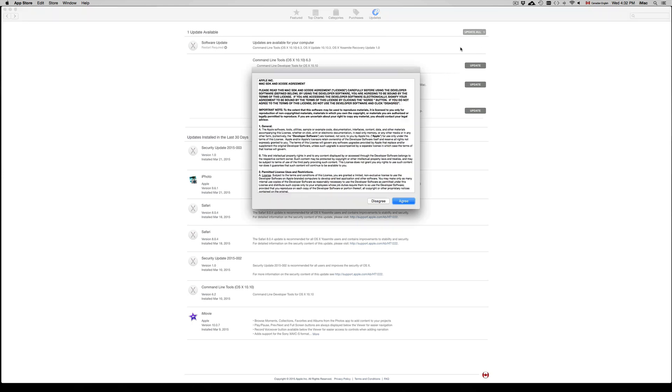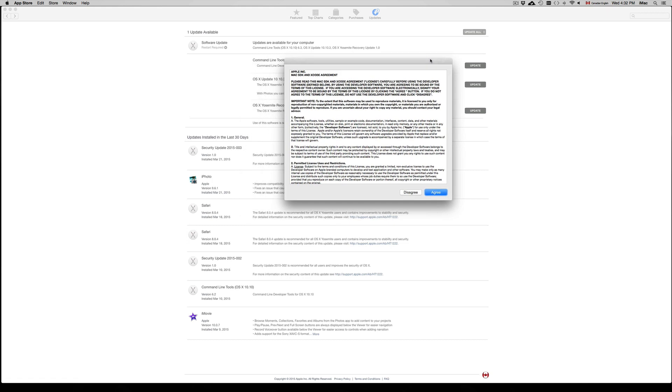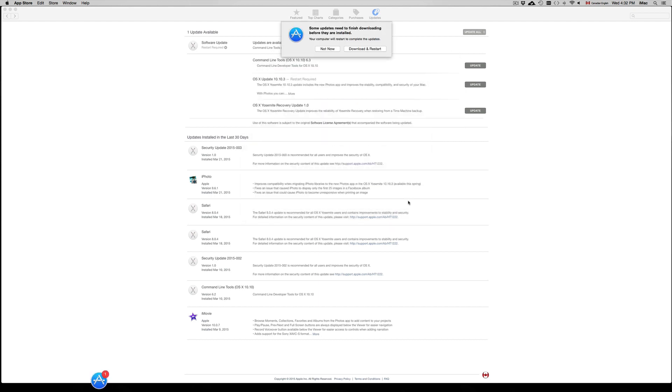I'm making this video. I already did it on my other Macs and that's why I'm doing it on this Mac right now, just to show you guys that it's safe to do and proceed. So we're just going to agree to it, agree again, agree again, and then download and restart. Make sure to save all